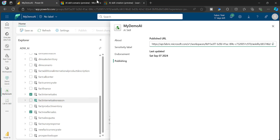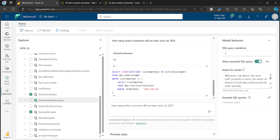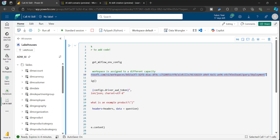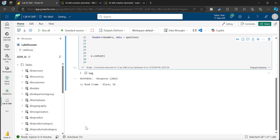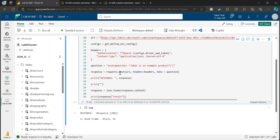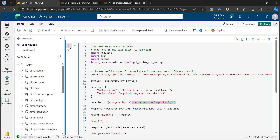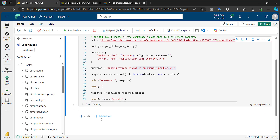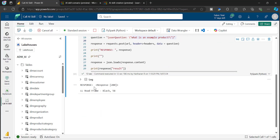As mentioned, as of now this supports calls from a notebook. I can go to a notebook, refer to that endpoint, and ask whatever question I want for this AI Skill. This is the user question section, and once I click Run, it executes against the AI Skill and we get a response. The response returns a status of 200 and shows the actual product result.